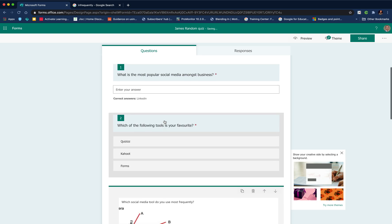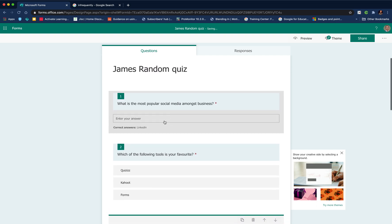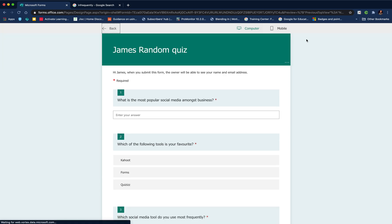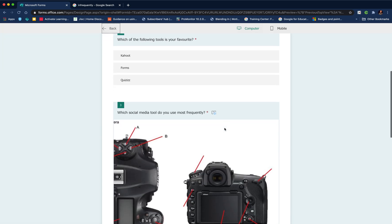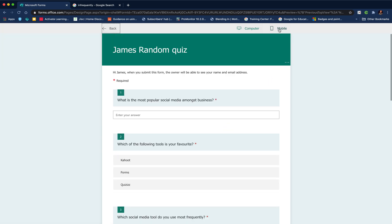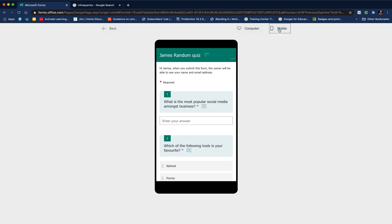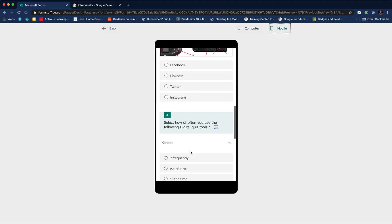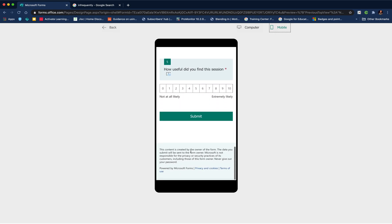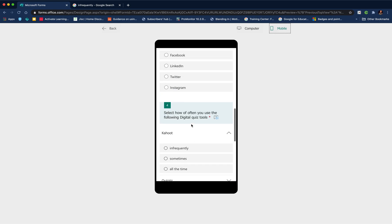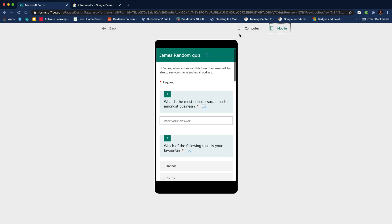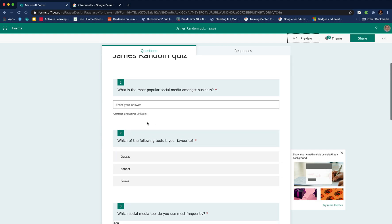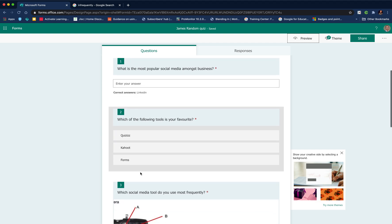We've now created our quiz. We've got our questions there. Some things we need to consider. I like to at this point always go to preview and have a look at what my question looks like, especially on a mobile phone, because in lots of cases students are using mobile phones. At the moment there's lots of scrolling, which I'm not so keen on.